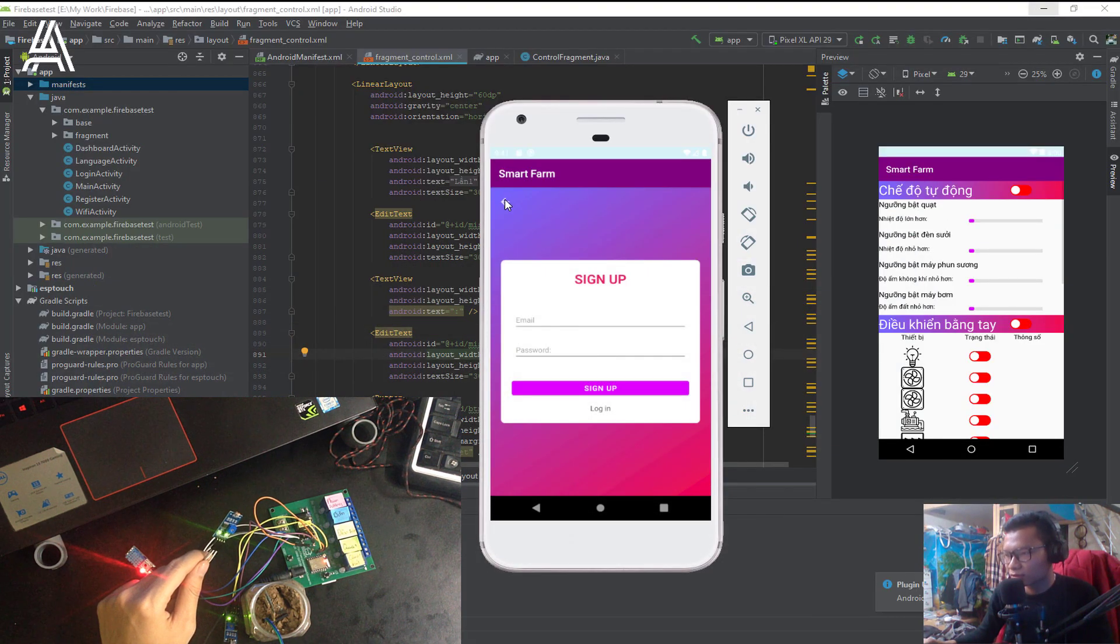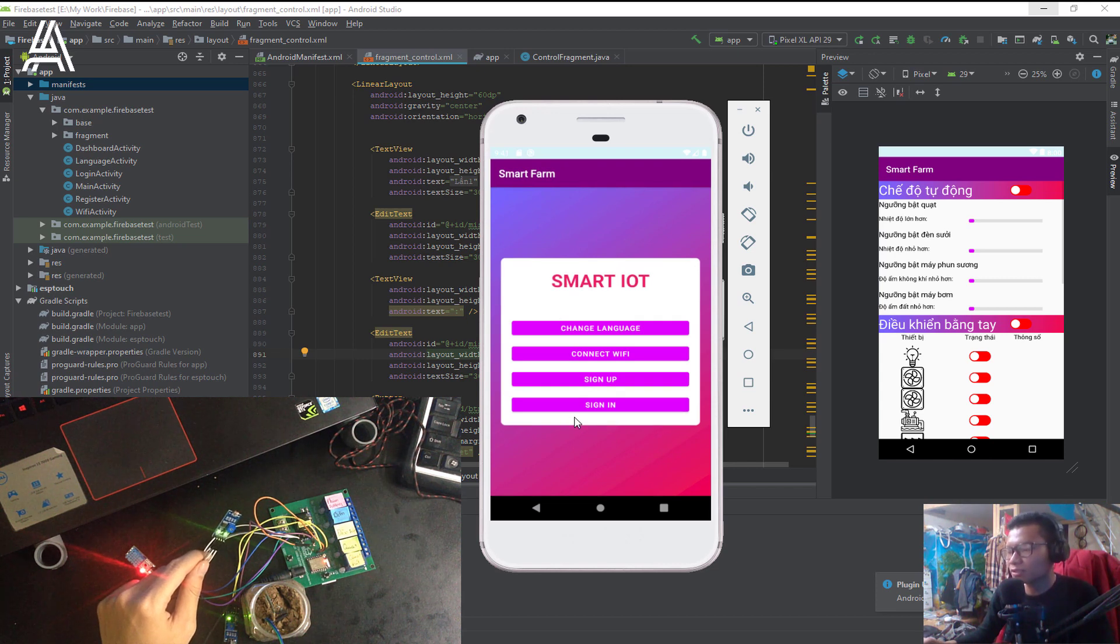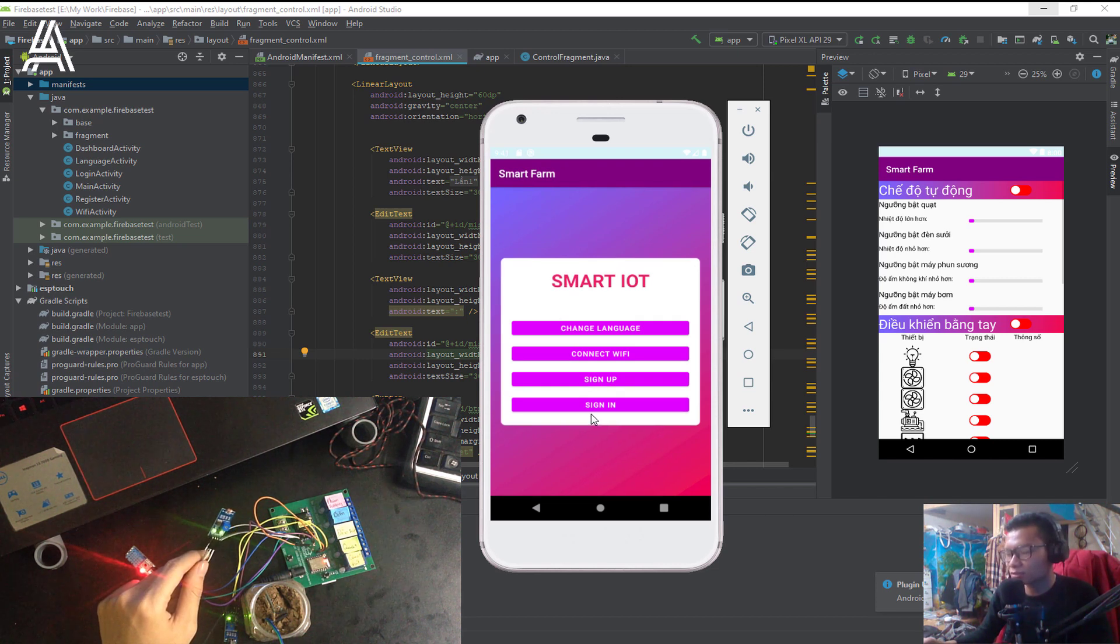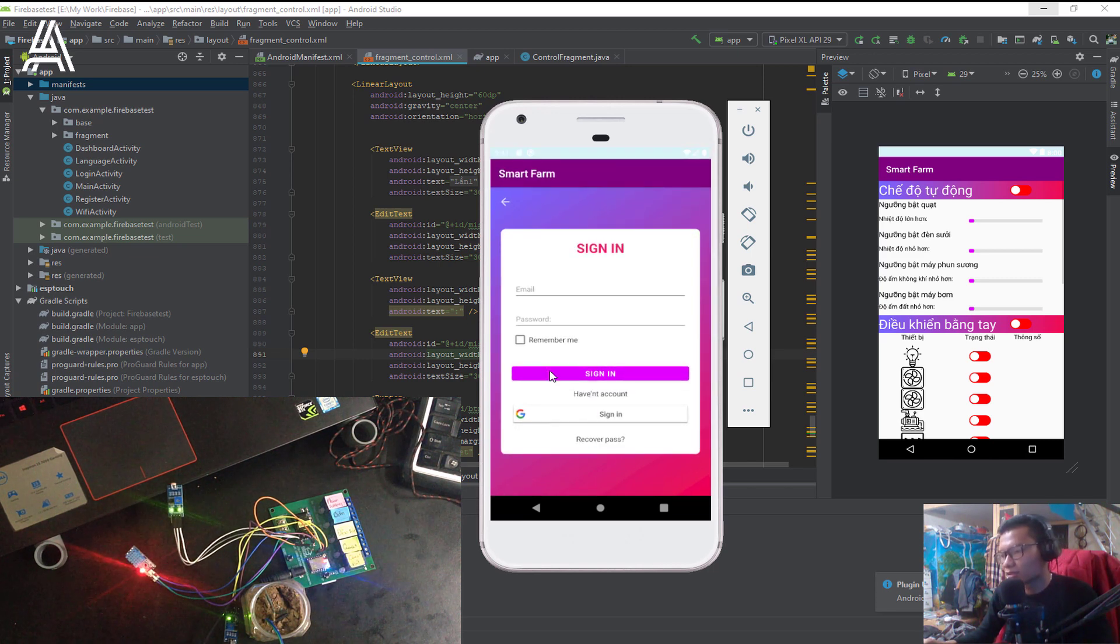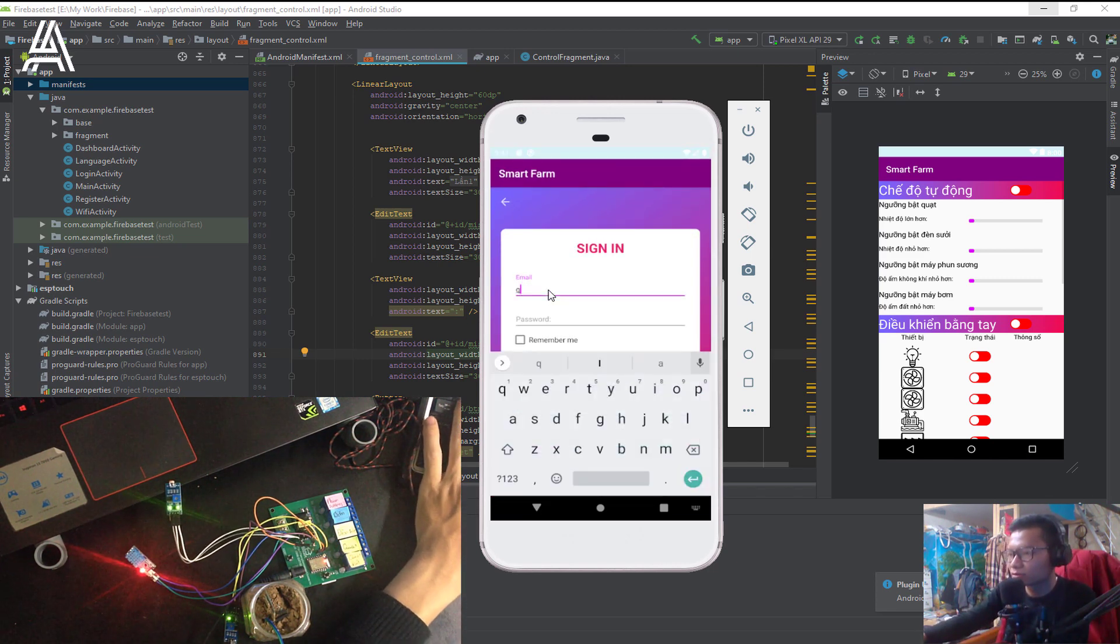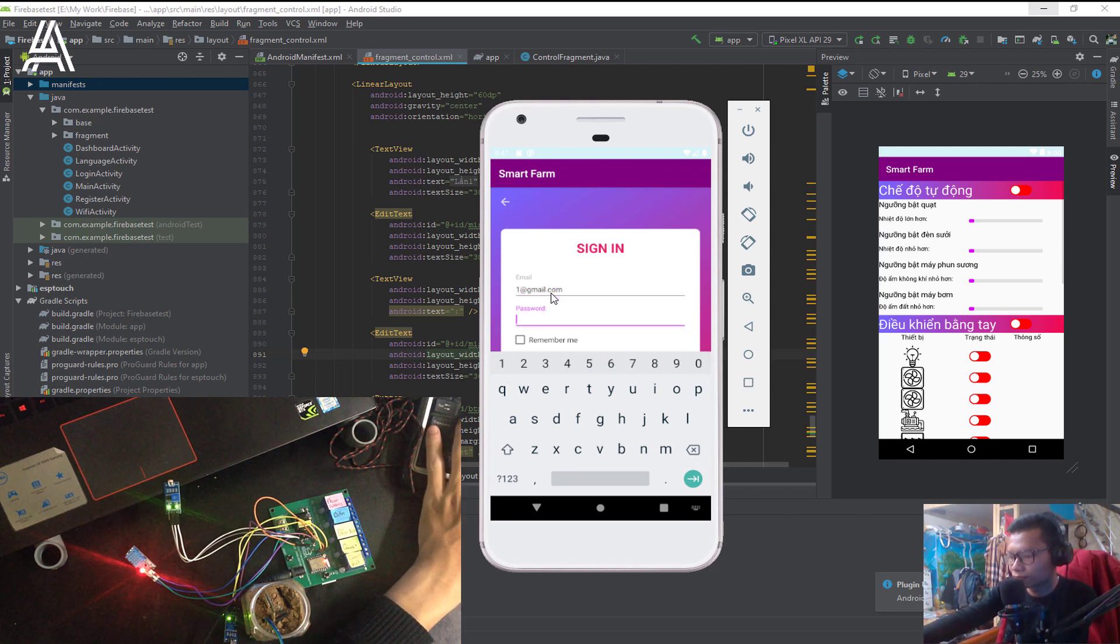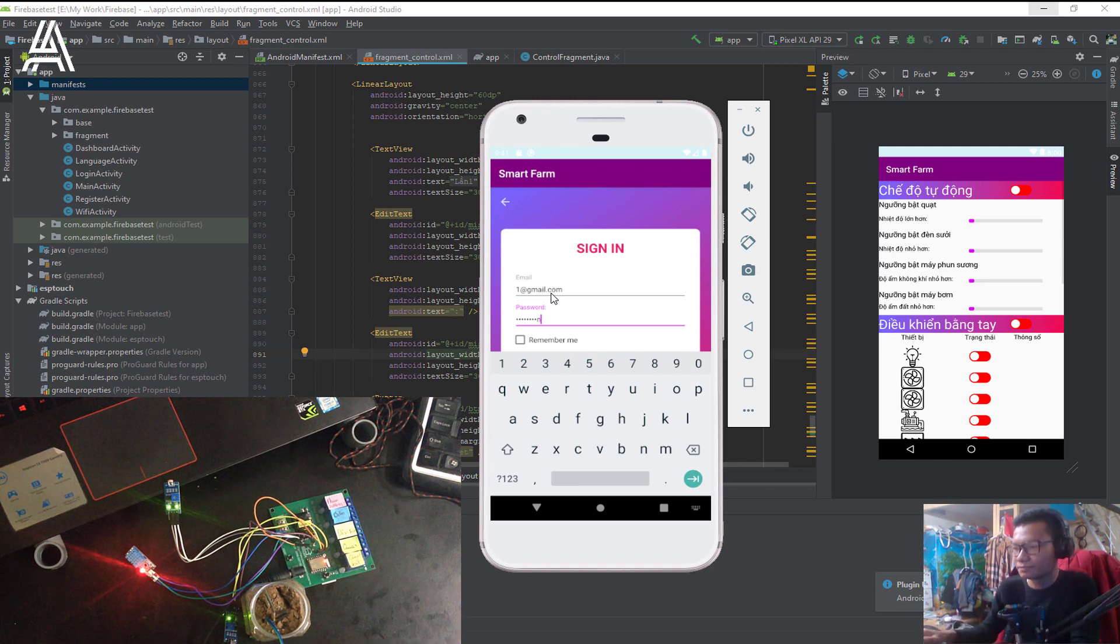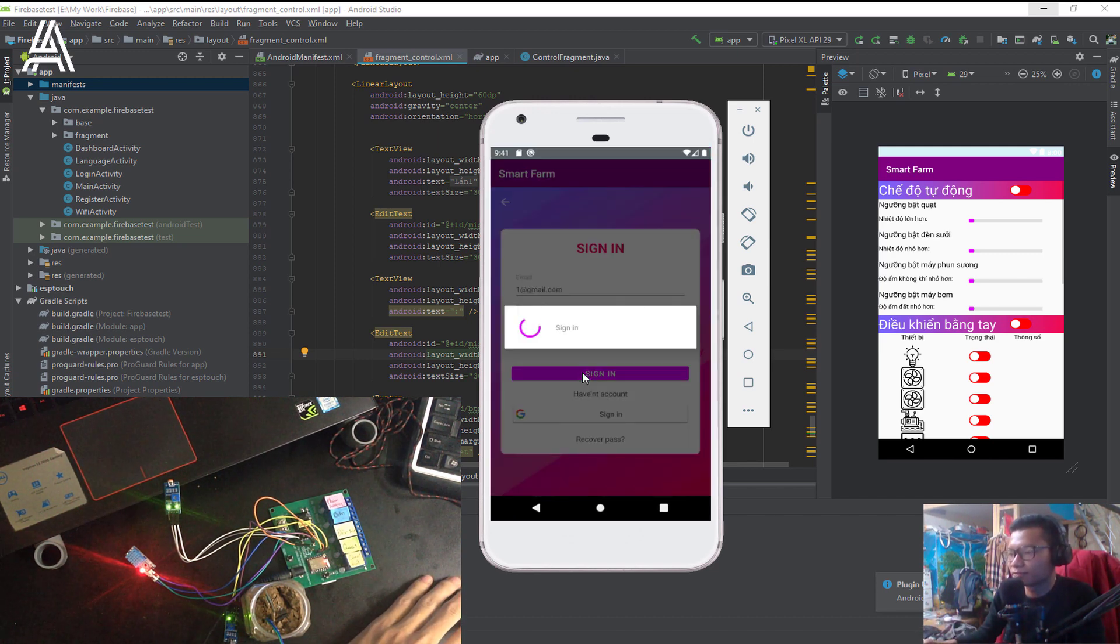And then, the final step, you can sign in. Click sign in. Let me sign in my account.